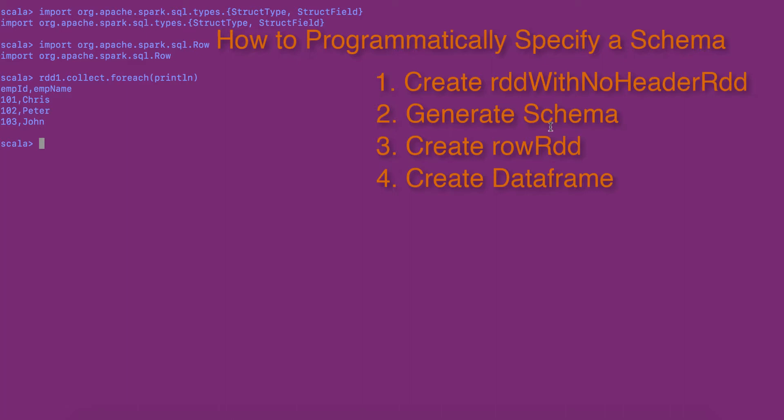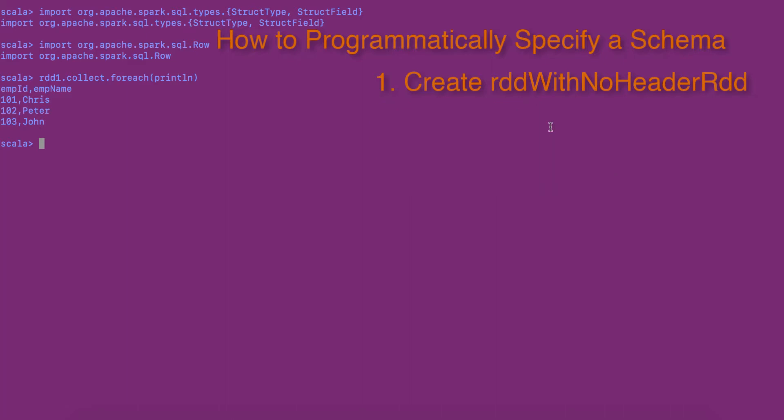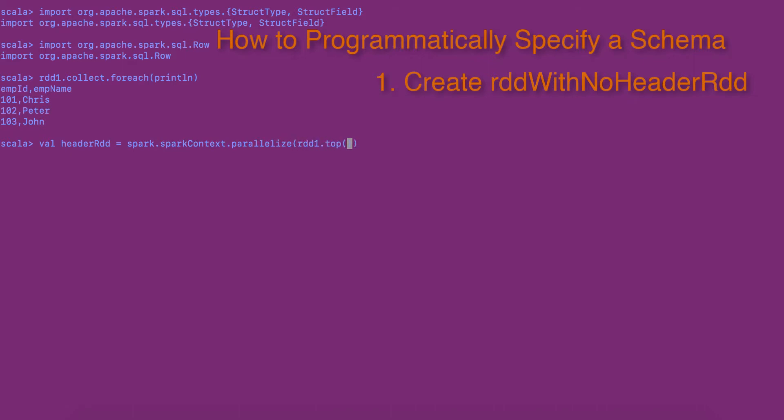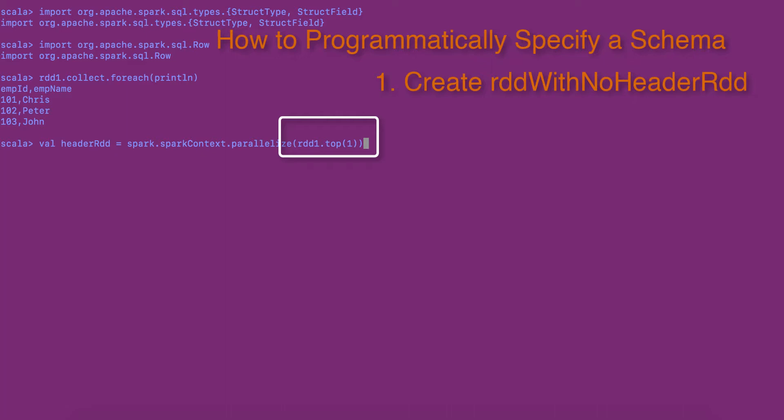Step 1. Remove the header row from the original RDD and create RDD with no header RDD. Here, I am applying top action to the RDD, RDD1. This should pick the first row of the RDD. I am also passing the row to the parallelize method of SparkContext. This creates the header RDD.